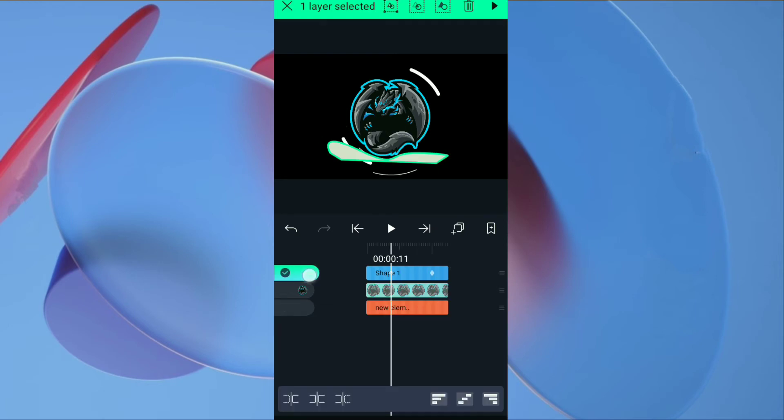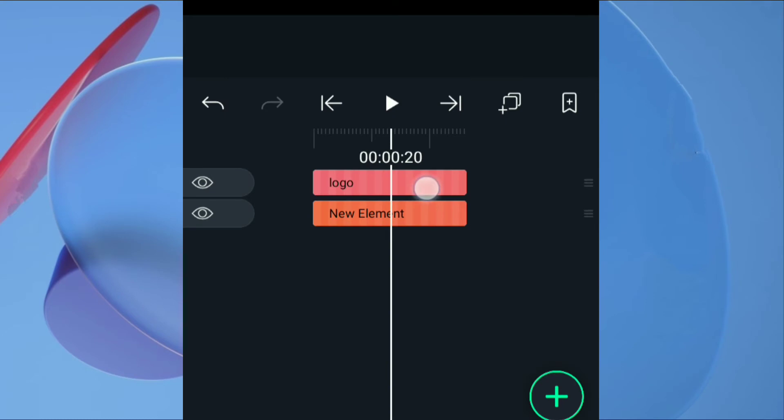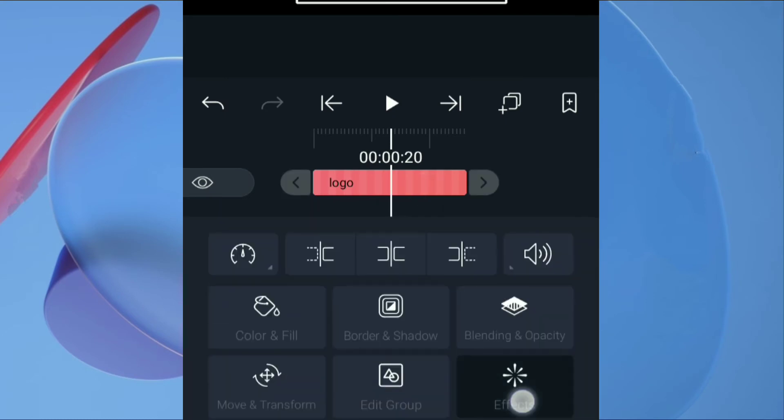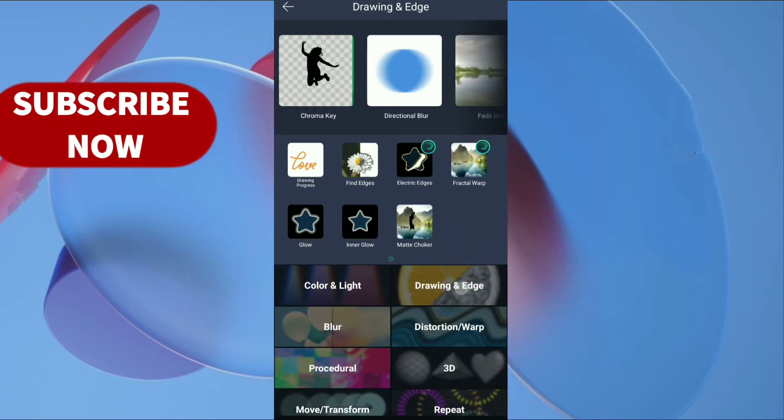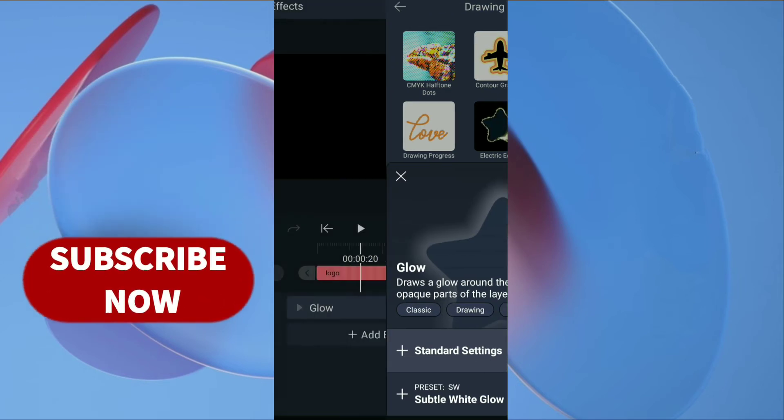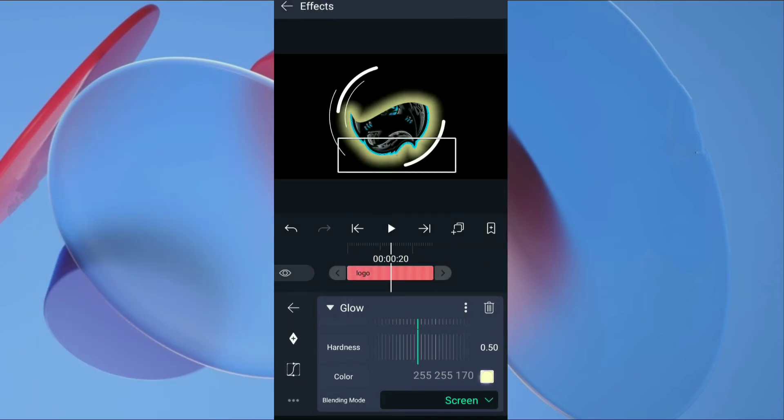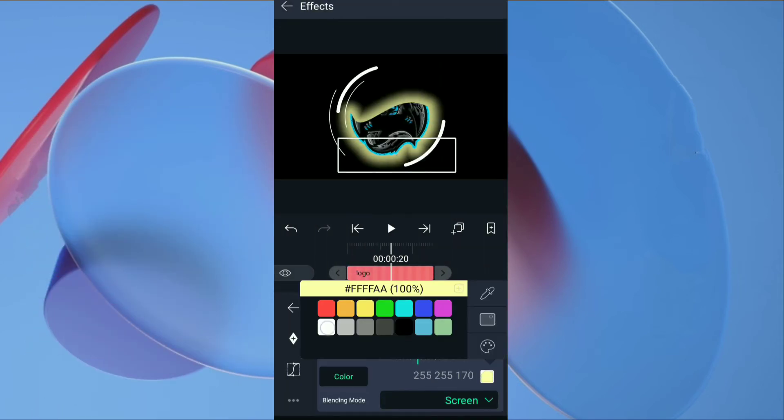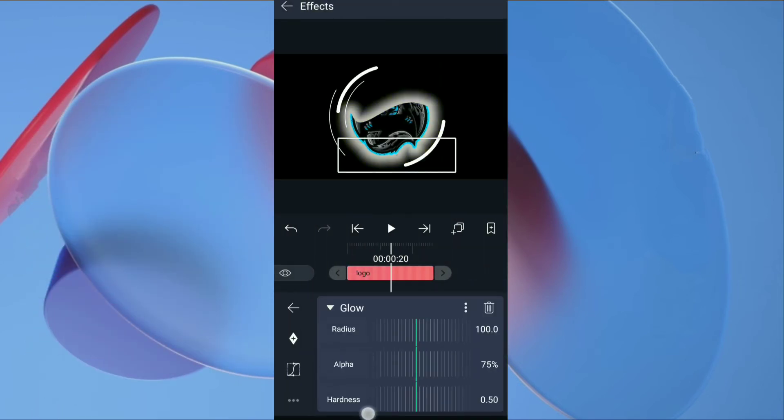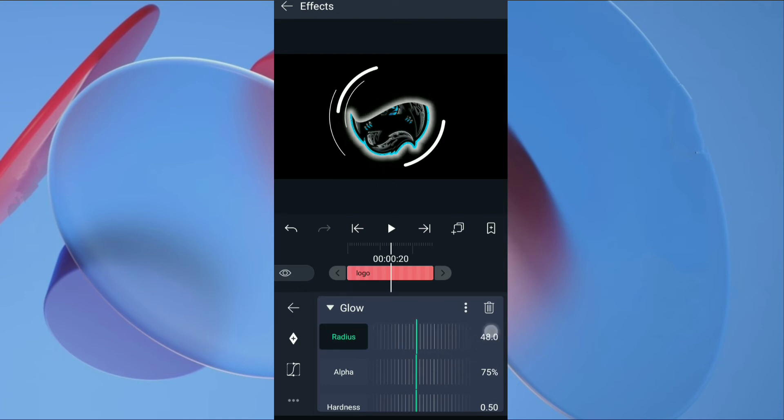Select shape and logo layer and mask group. Click on logo layer. Go to effects, add effects, drawing and edge. Select standard setting of glow effect. Change the glow color to white. Down the radius value and also down the alpha value.